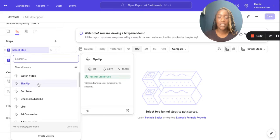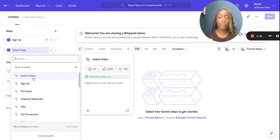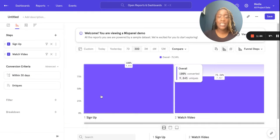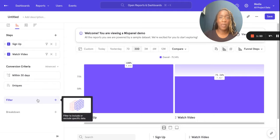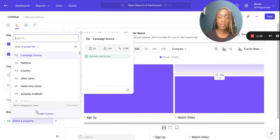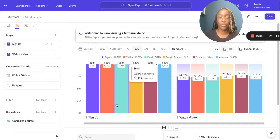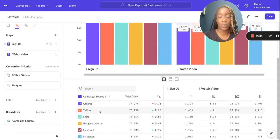I'm going to have a look at sign up to watch video. Let's say you wanted to have a look at how your users are converting through a funnel on a particular platform — you could filter by that platform, or filter by a particular video to see that conversion and drop-off. I'm going to apply a breakdown because I want to see which campaign sources are driving the most views and which ads are driving the most engagement.